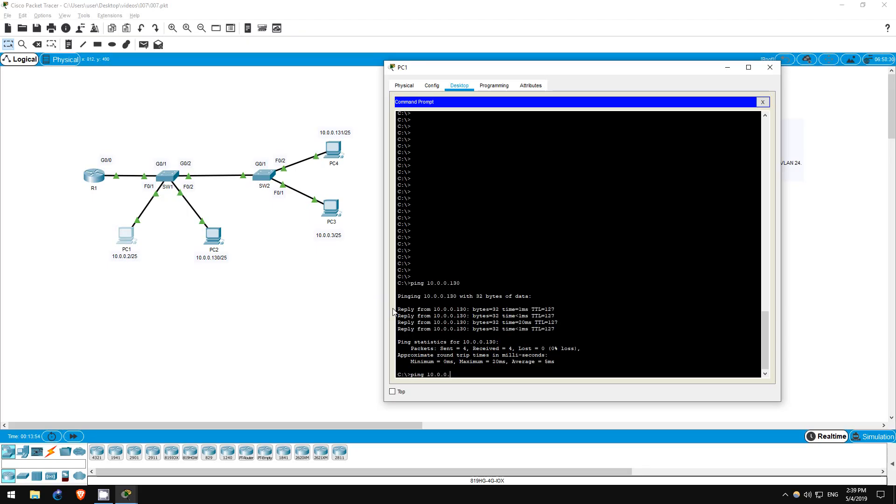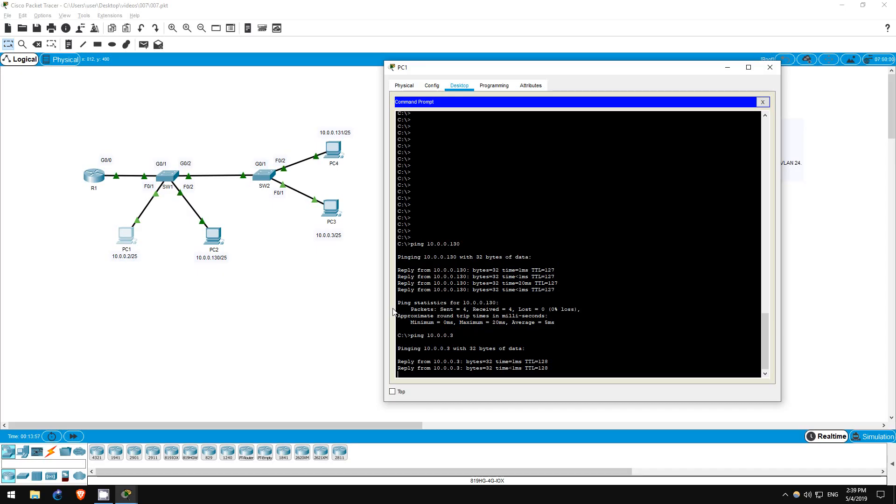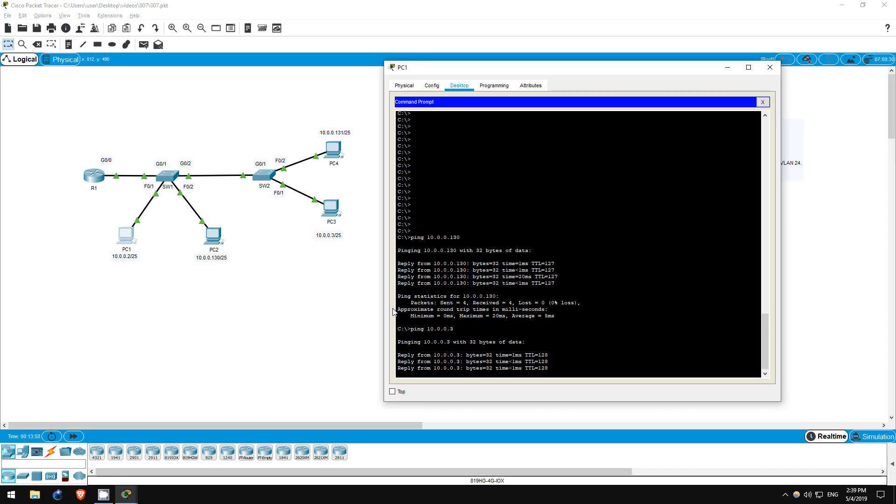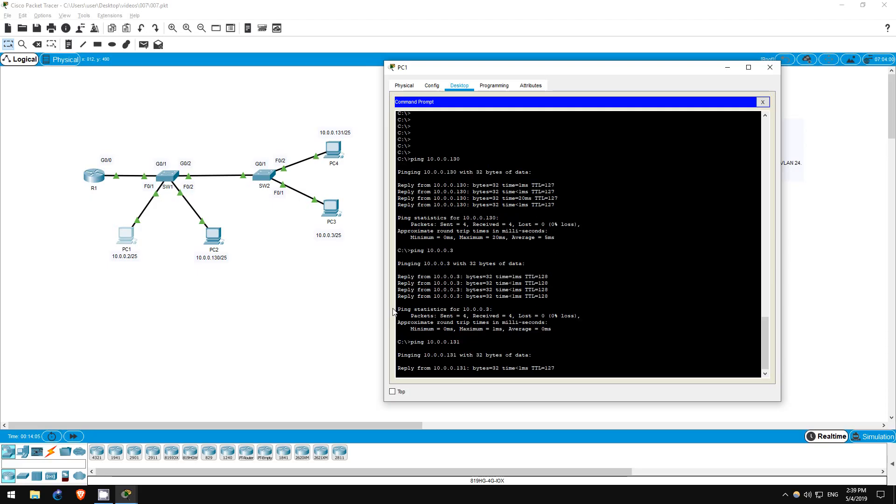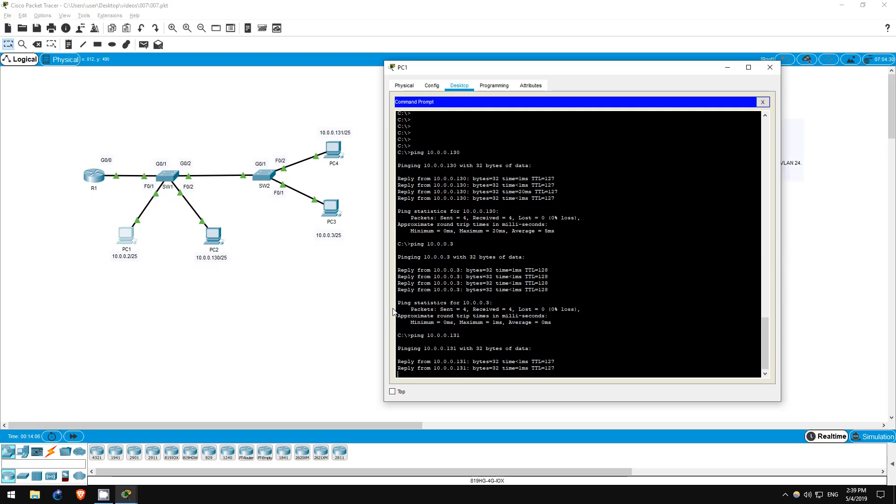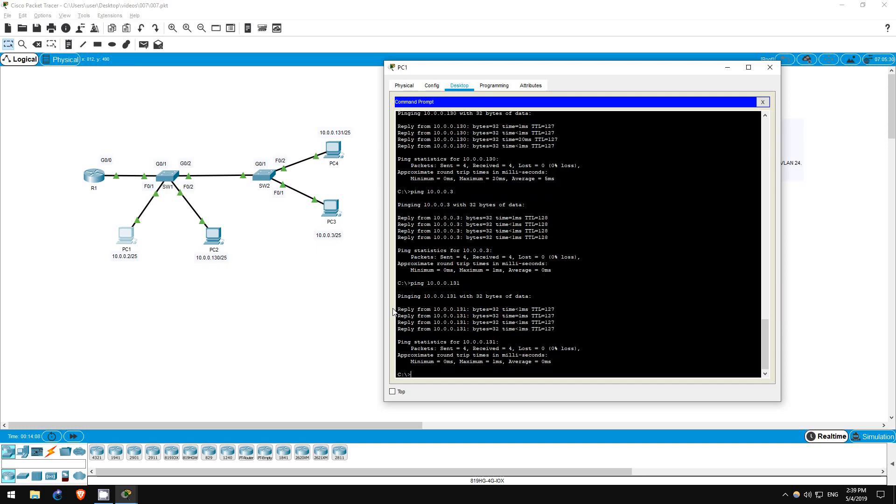Next I'll ping PC3. Ping 10.0.0.3. It works as well. And finally, PC4. Ping 10.0.0.131. It works.